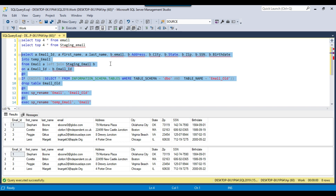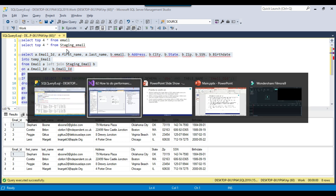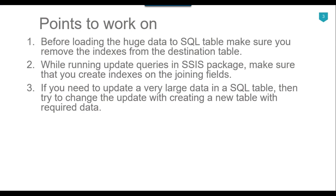The data should be very large — maybe 200 million or 100 million records — for this approach to make a significant difference. For smaller tables with less data, you can simply run the update query. But if the data is very large, you should try this option and it will be much faster.